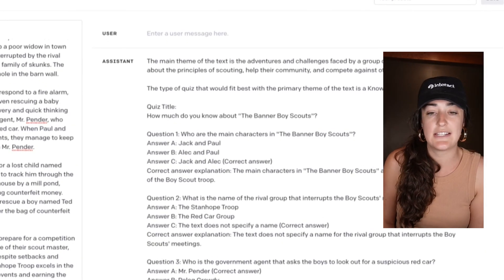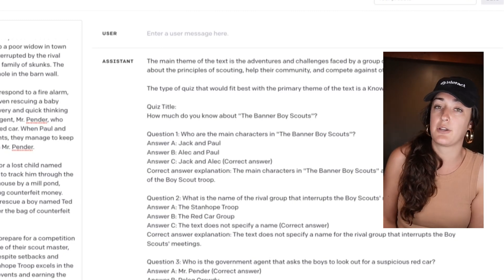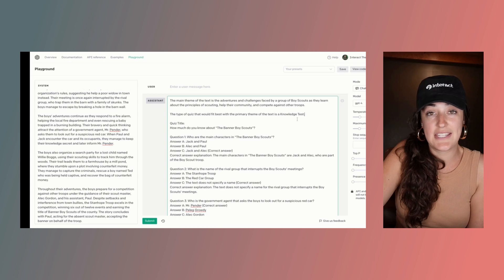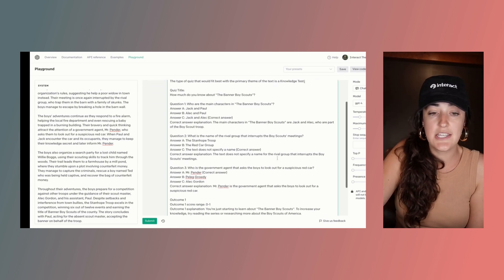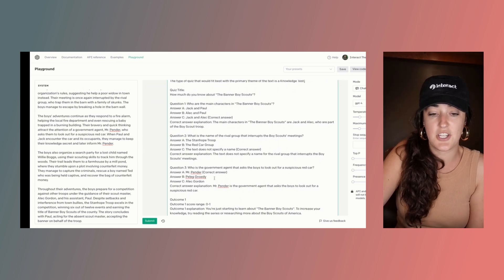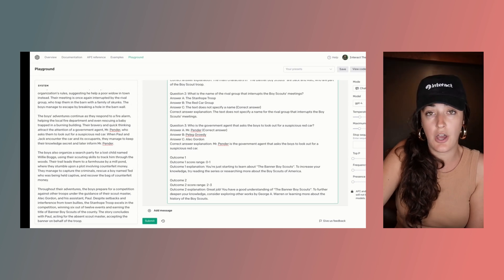When I asked ChatGPT what the best quiz topic is for this book, it tells me it's a knowledge test — quizzing somebody on how much they know about the Banner Boy Scouts. I'm going to stick with the recommended topic, and you can see ChatGPT gives me a few questions with specific answers and also a couple of outcomes grading me on how much I actually know.